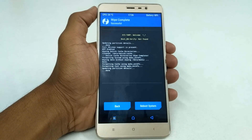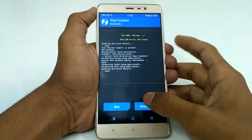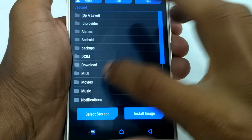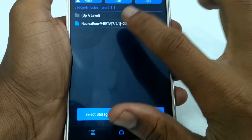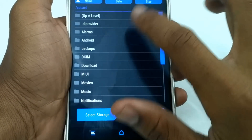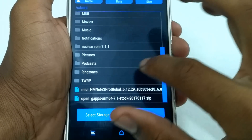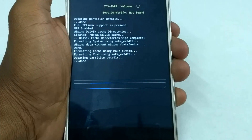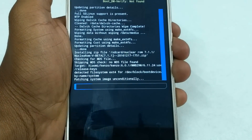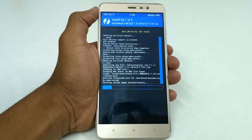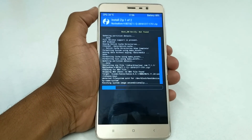Now after wiping, go to the main TWRP menu and select Install. Select the Nuclear ROM zip file along with the GApps zip file and flash those files. The download links for the GApps zip file and the ROM zip file are in the description — you can download them from there.